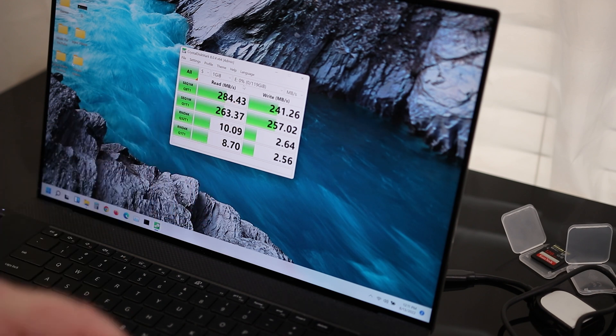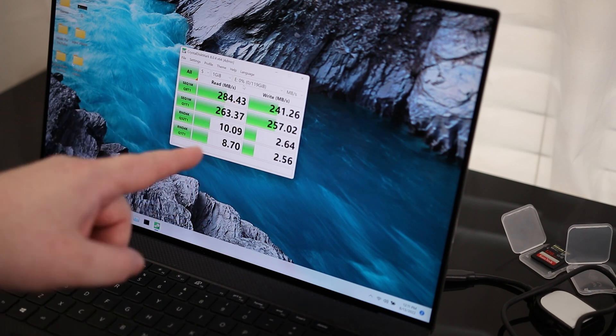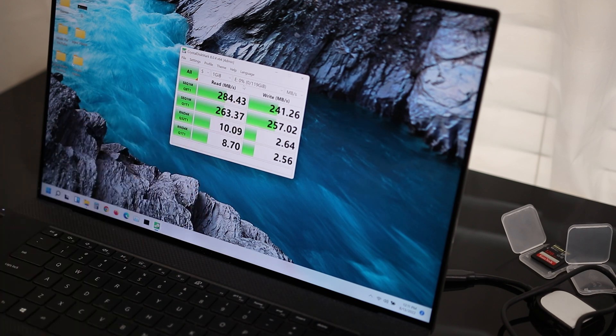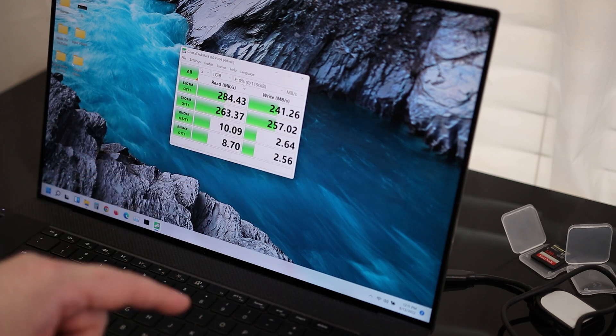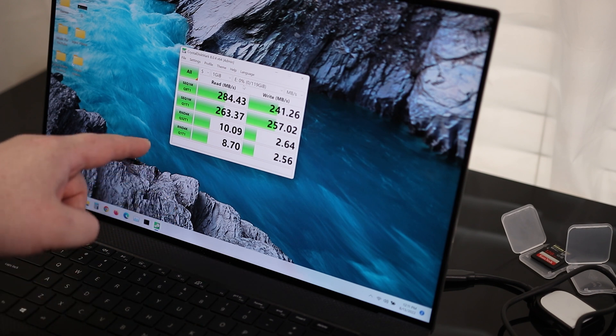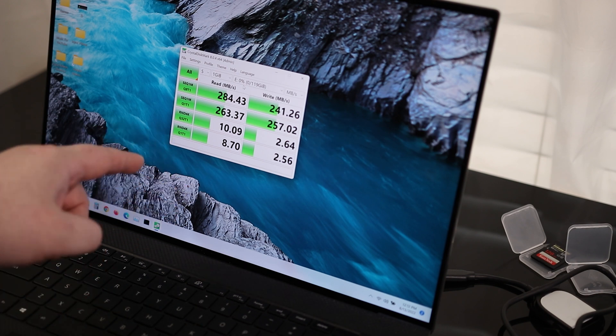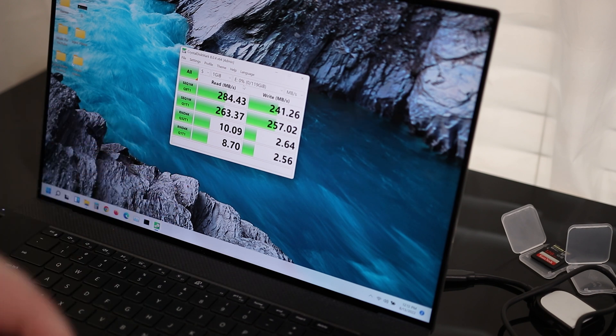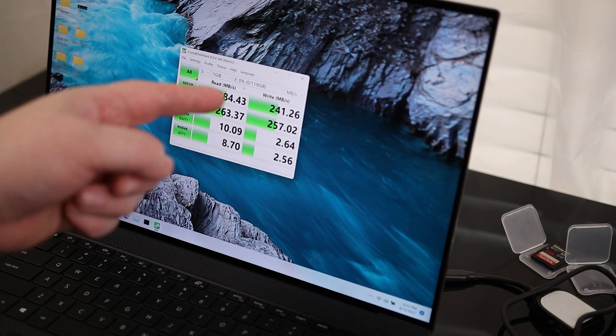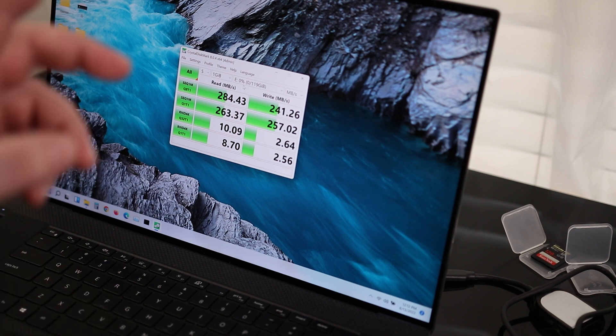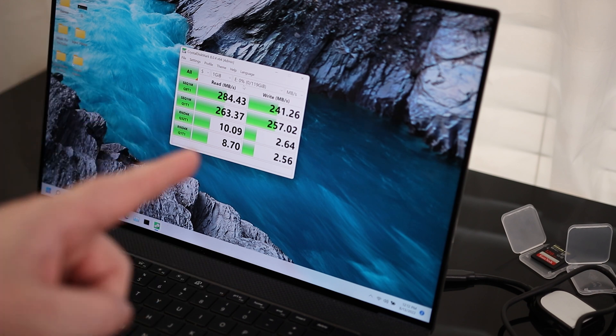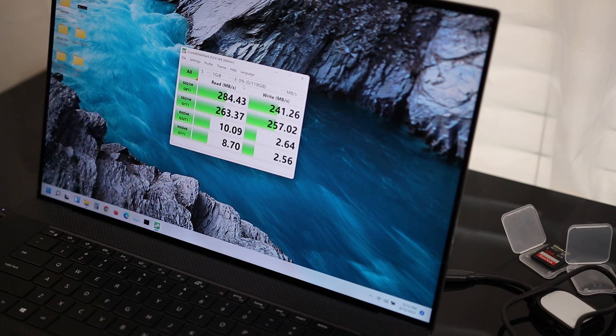For writing, it's actually a little bit slower than I was hoping for. We're getting 241 megabytes per second and 2.5 megabytes per second at the random 4K, one process one thread. The writing is definitely not 300 megabytes per second. Let's see if the other reader makes a difference there.